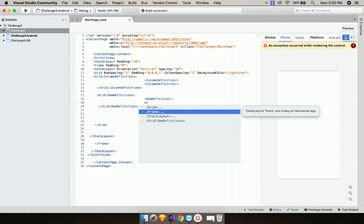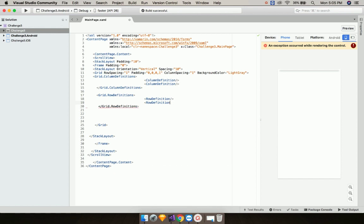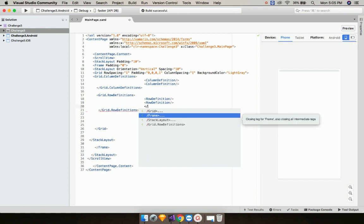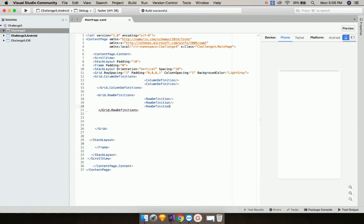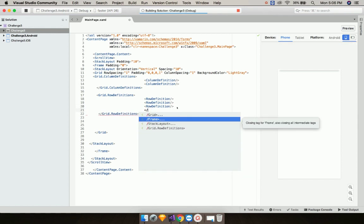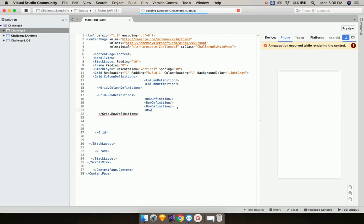Now let us define our grid row definitions and add four grid rows: this is grid row one, this is my second grid row, this is my third, and this is my fourth grid row.